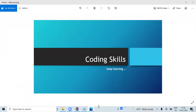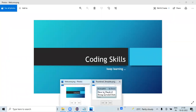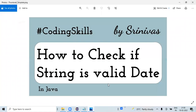Hi, welcome to my channel Coding Skills. In this video I'm going to discuss how we can check whether a given input string is a valid date or not. We need to check for a valid date because dates have certain formats which need to be validated before confirming it as a valid date.